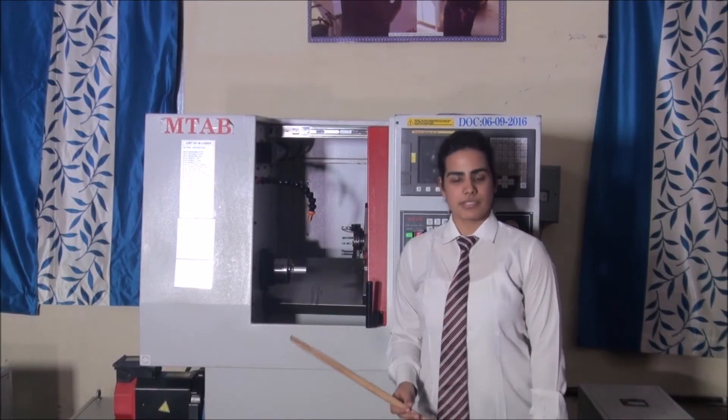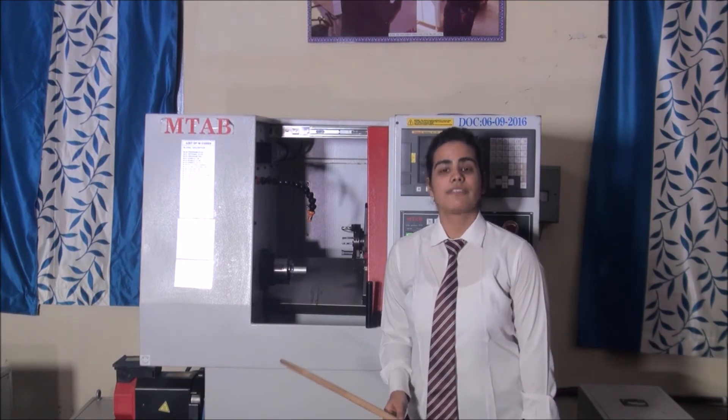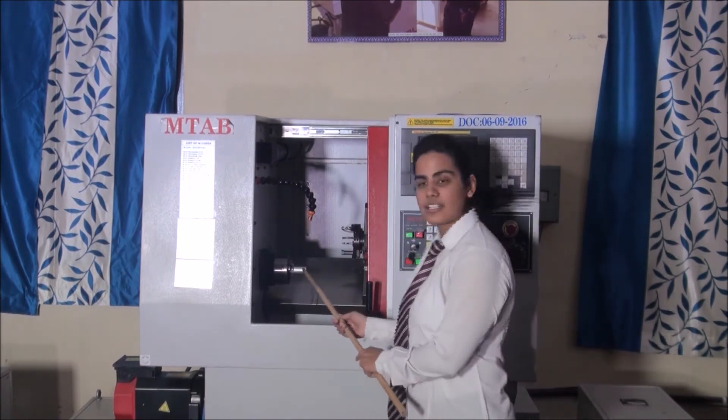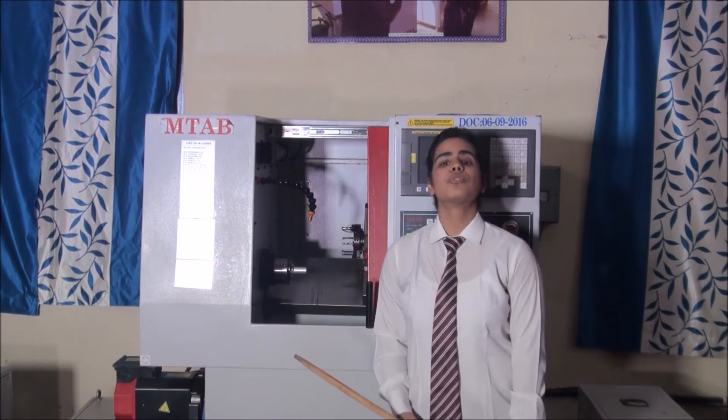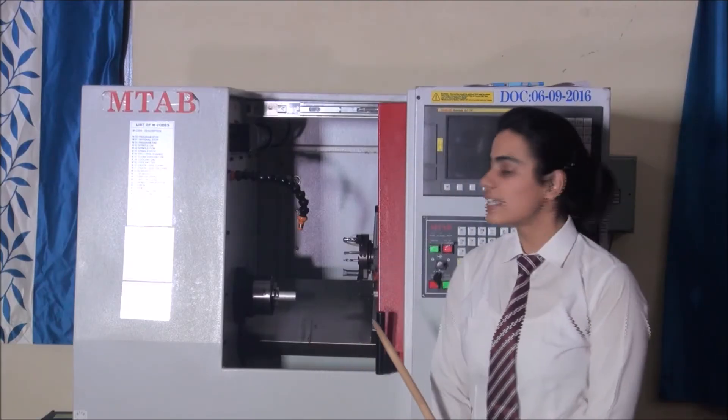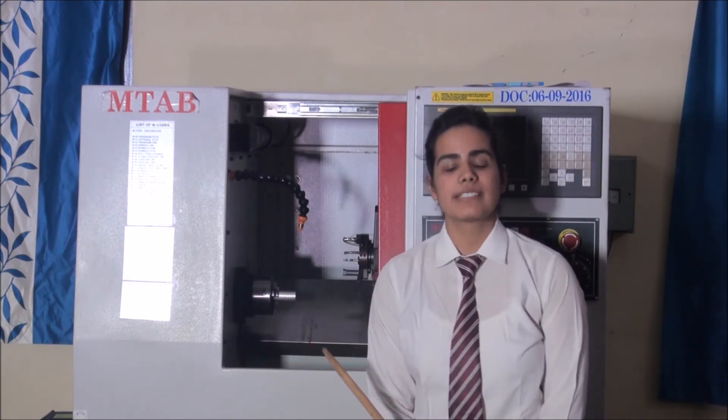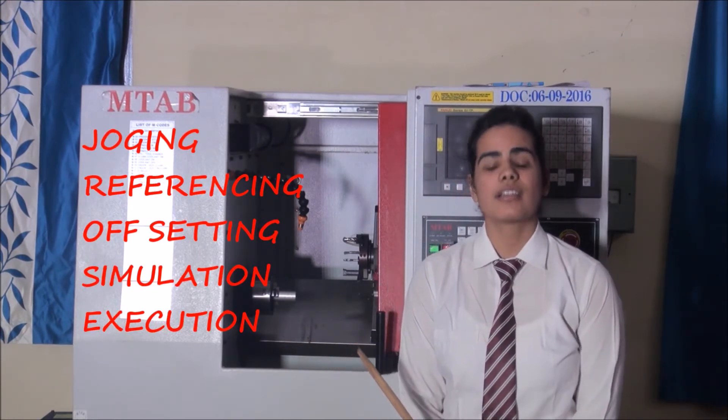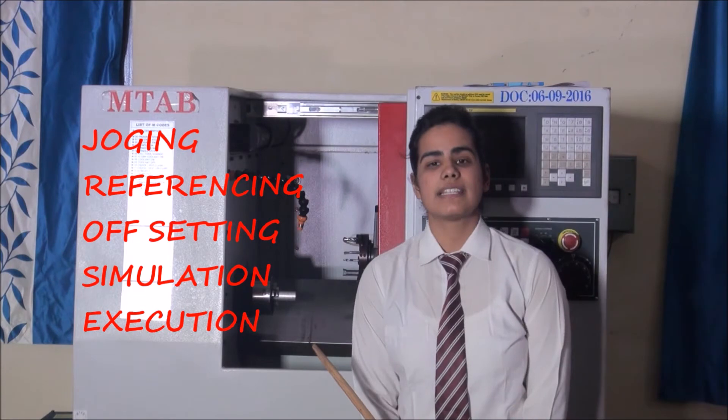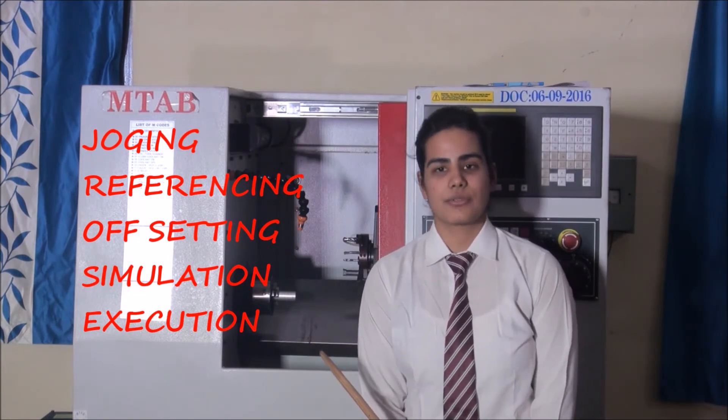Now, we will use the CNC machine to demonstrate the facing operation of this cylindrical job. In facing operation, the tool moves in two directions, the x-axis and the z-axis. For any operation in a CNC machine, there are five basic steps: Jogging, referencing, offsetting, simulation and execution.